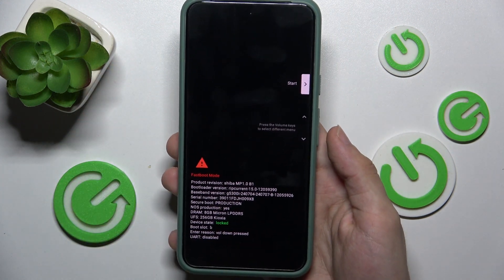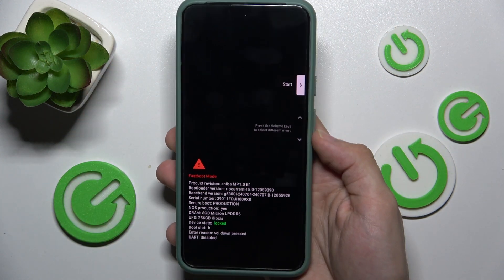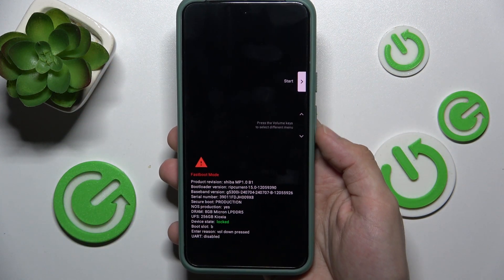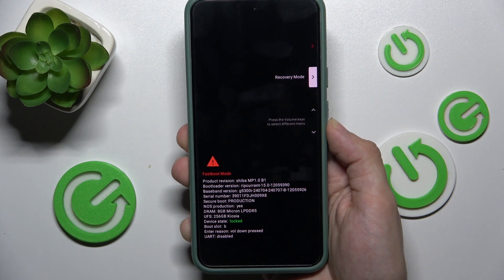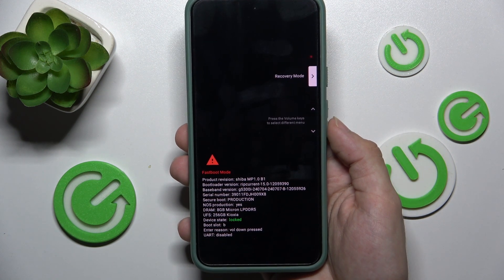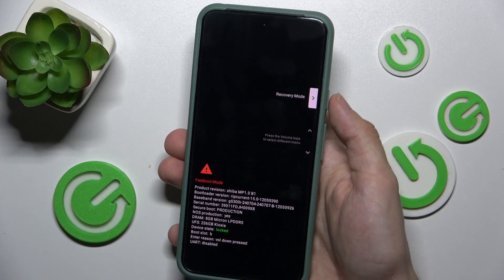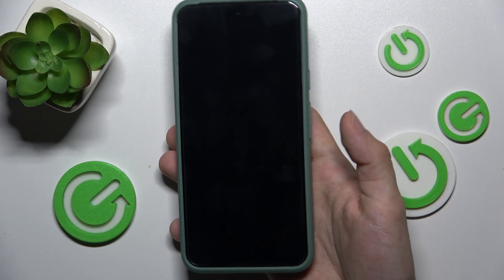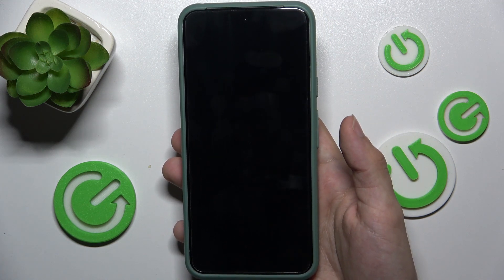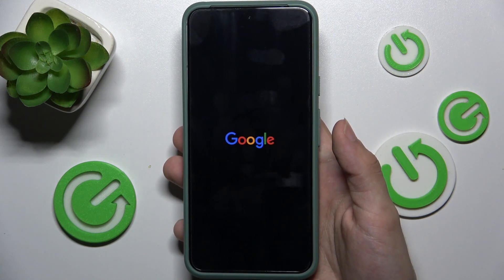Now, use volume keys to select recovery mode and press on power button to approve.